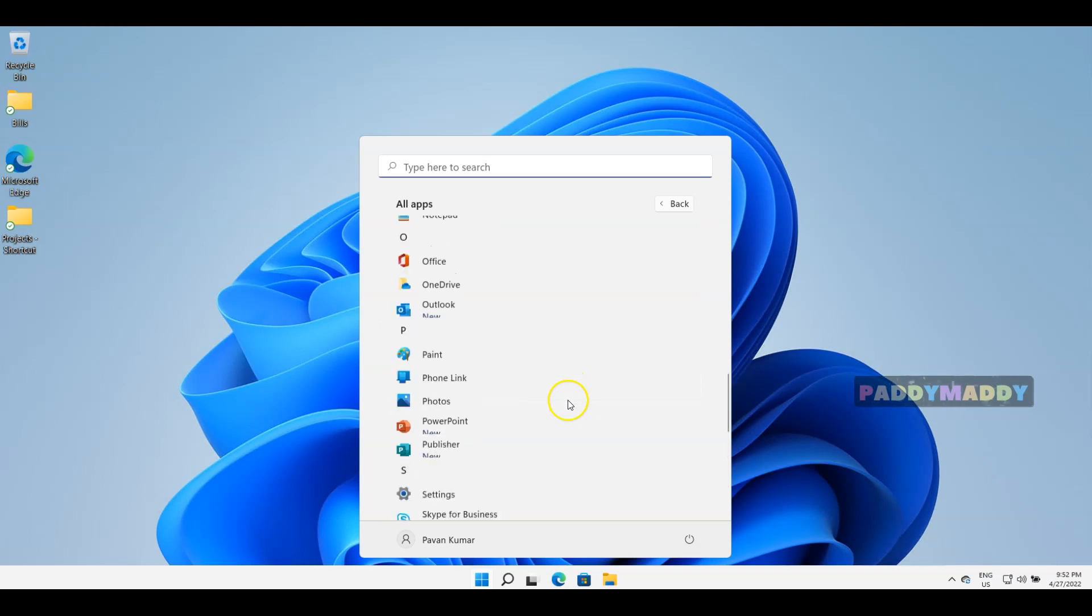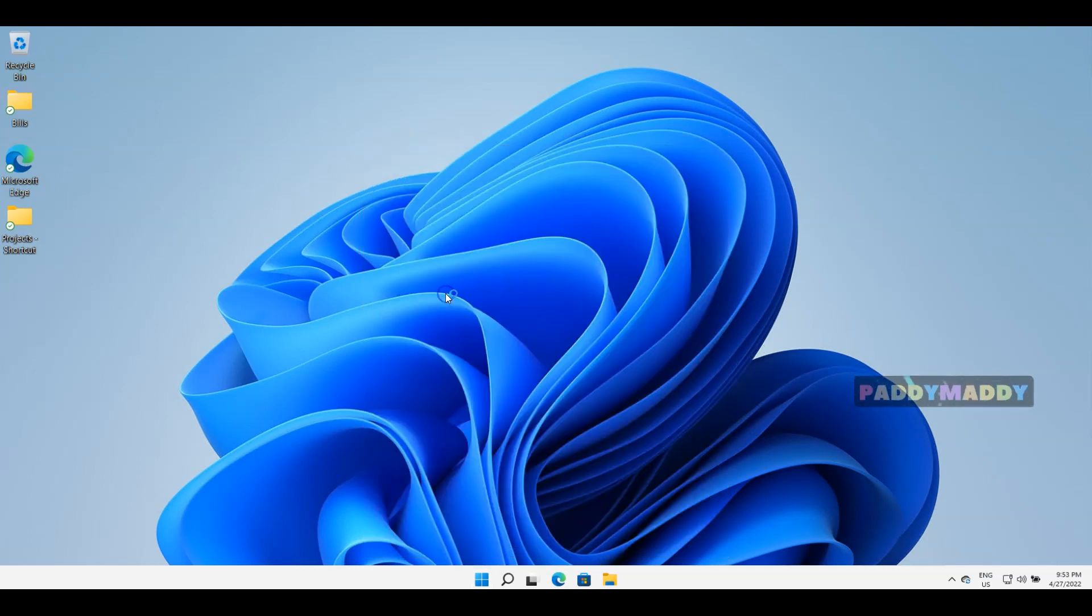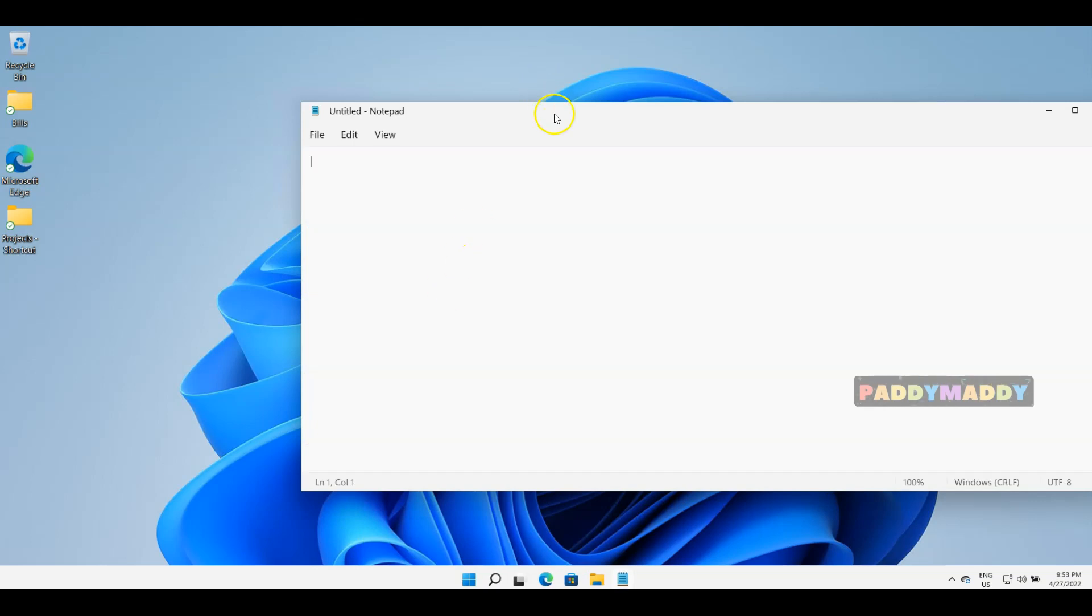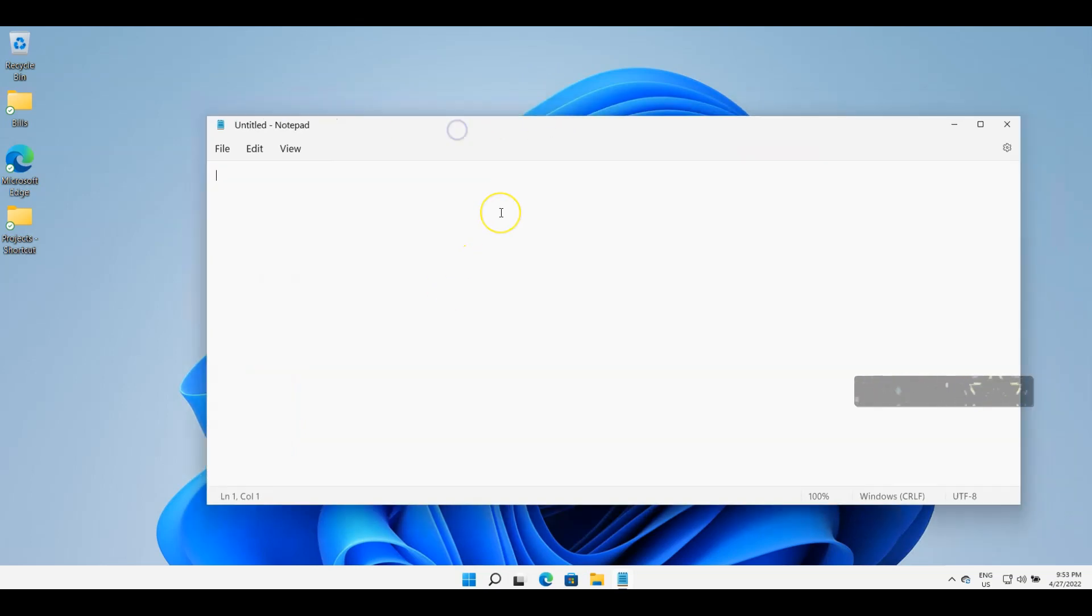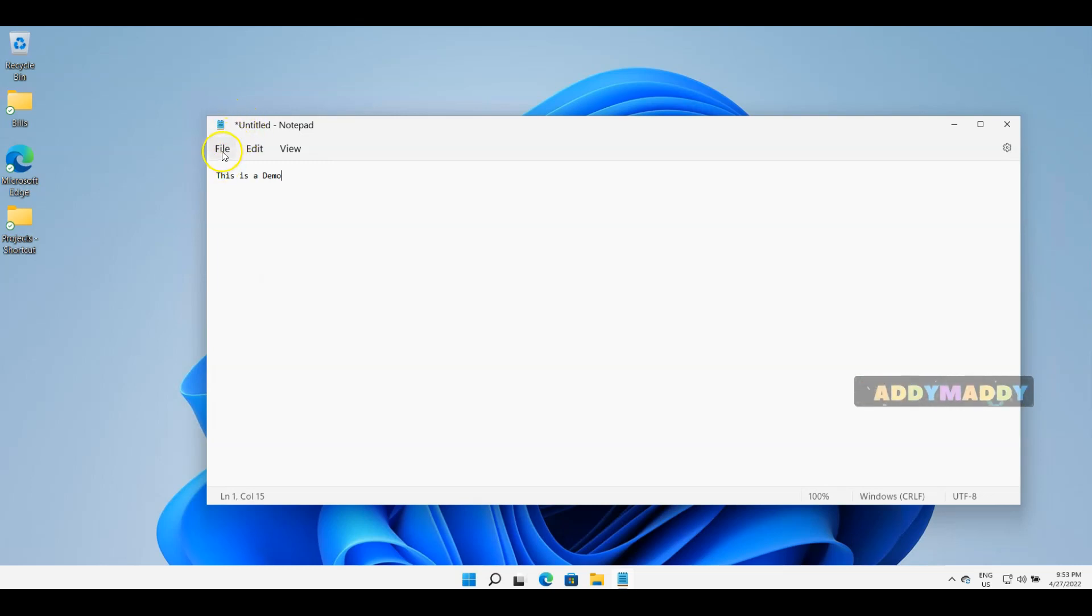Notepad will be here in alphabetical order. I can open up Notepad and let's say I wanted to write something, for example "this is a demo". If you see, there is an asterisk for Notepad, which means it's not saved.